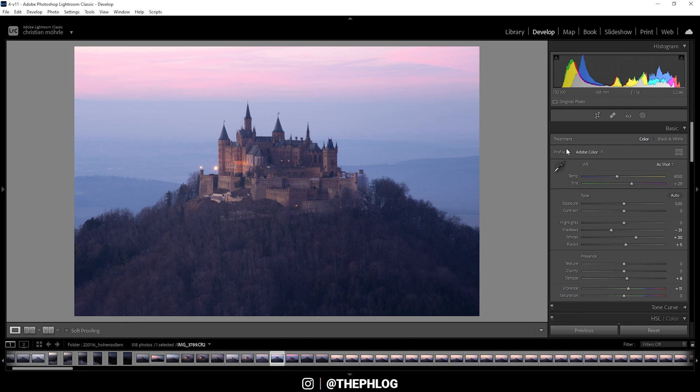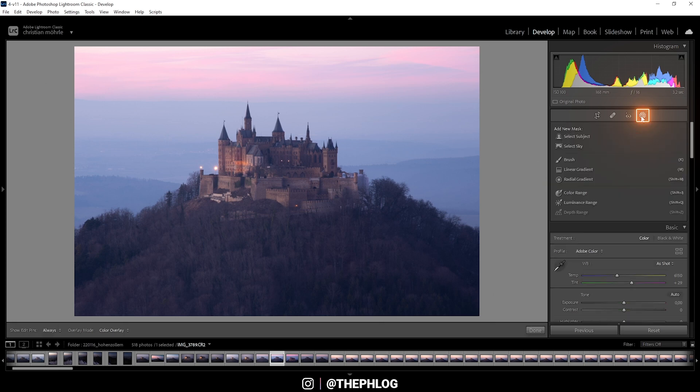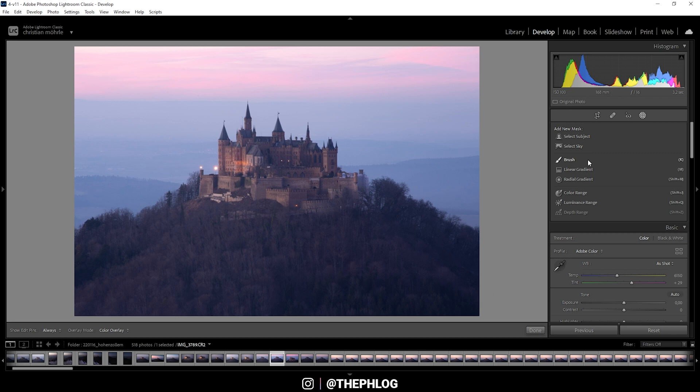Okay, now we have the base adjustments done and it's time to check out the new masking panel. All those new local adjustments can be found under this masking button right here. And you can see there are a few things you can add. We have a select subject, select sky, which is an AI based selection that works pretty good. And then of course we have the classic tools like the brush, the linear gradient, the radial gradient, color range, luminance range and depth range.